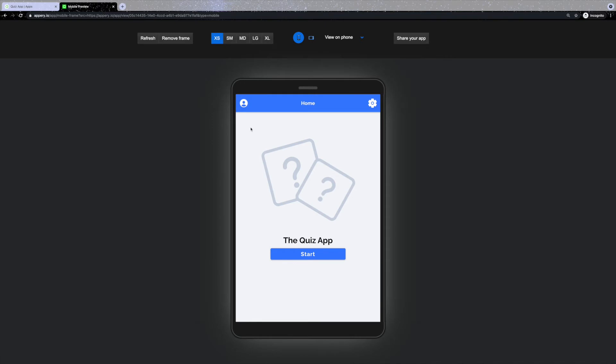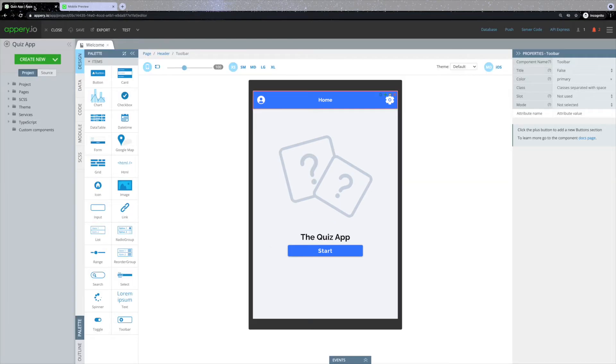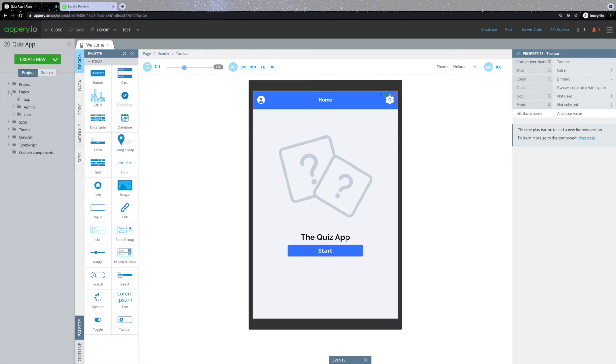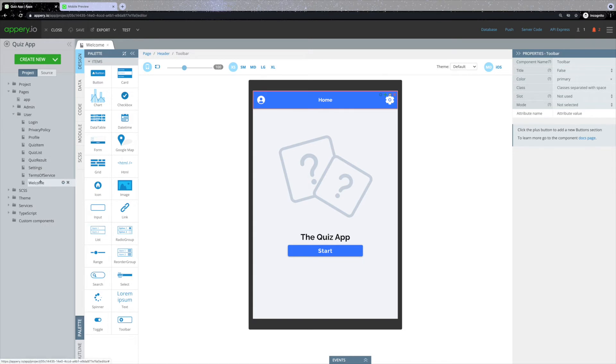Now let's transition back to the appry.io visual editor. Here are some of the ways on how you can customize this template to make your quiz application unique. On the left side, you can see the project tab that includes multiple folders. Opening the pages folder will allow you to customize each page individually.